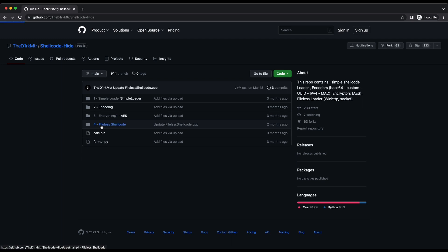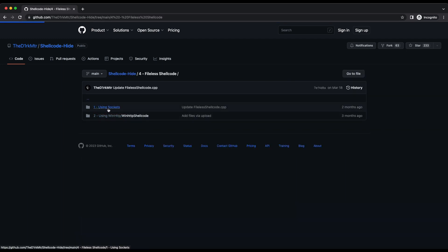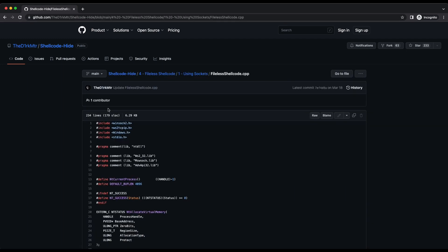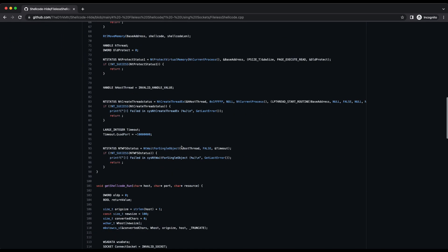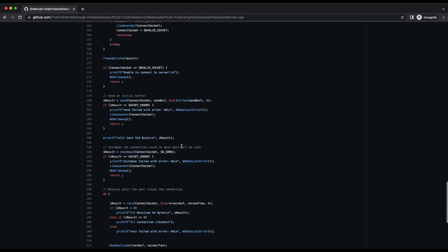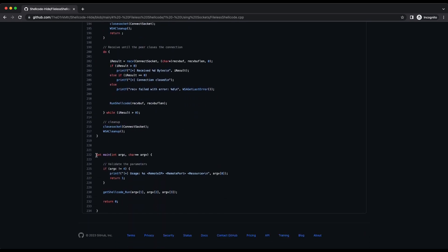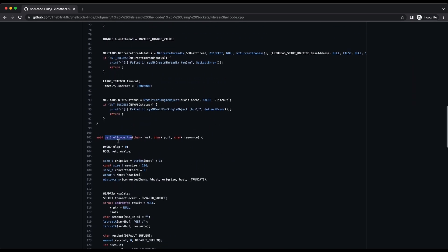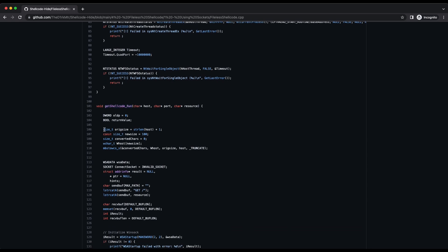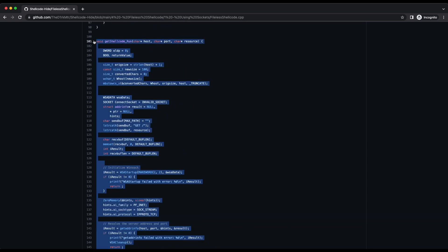There is a file called fileless_shellcode.cpp, and basically what it does is create a Windows socket and fetch the payload remotely from an HTTP server, instead of having the payload hard-coded into the source code. Since we already have a working process injection technique from the simple loader, we only need the function that downloads the payload remotely from a server. This is the get_shellcode_run function — let's copy it and place it into our source code file.